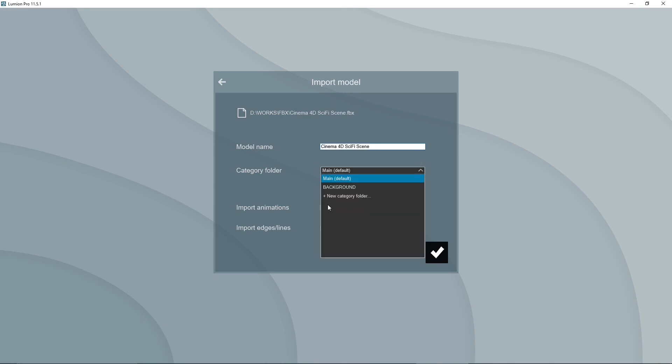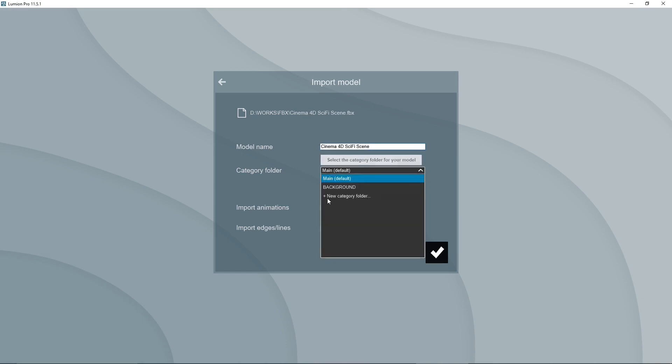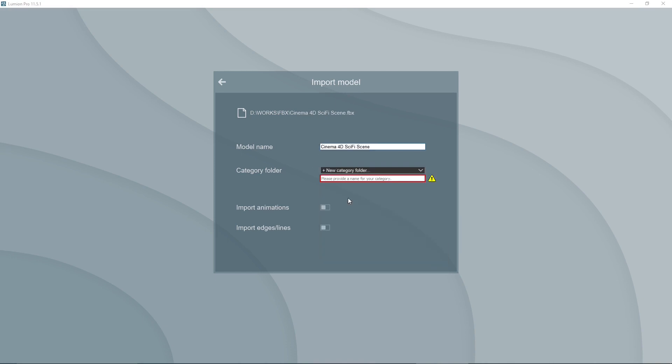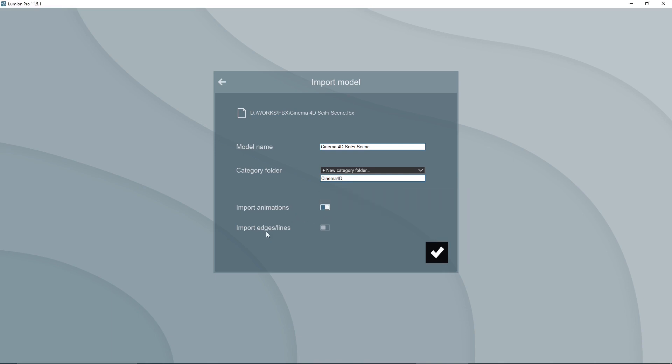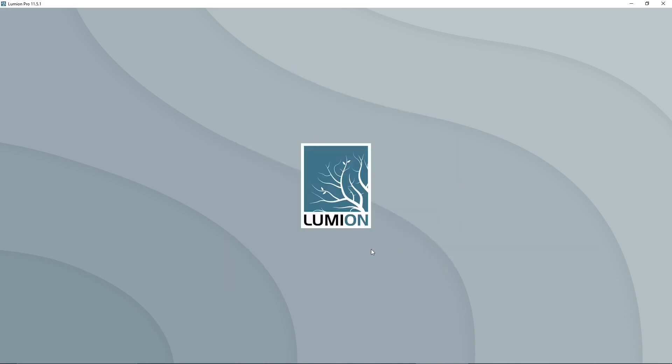Now, we're going to import here the model, which is going to be the Cinema 4D Sci-Fi Scene. And I can create here a new folder to store it. So I'm going to call this Cinema 4D Folder. I can also import animation if I have animation in my scene and also if I want the edges and line. But for animation purpose and realism purpose, I don't need edges and lines.